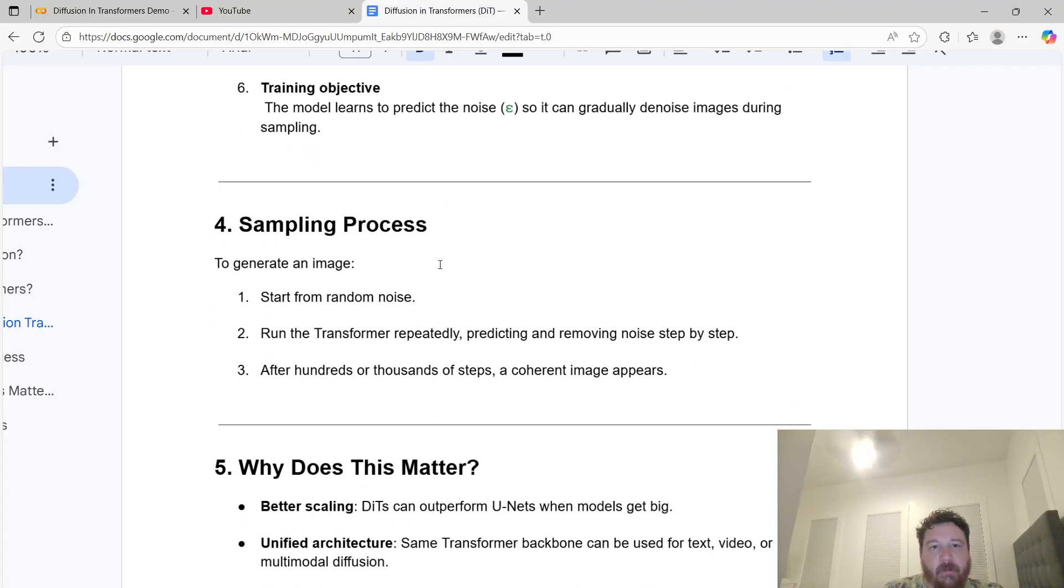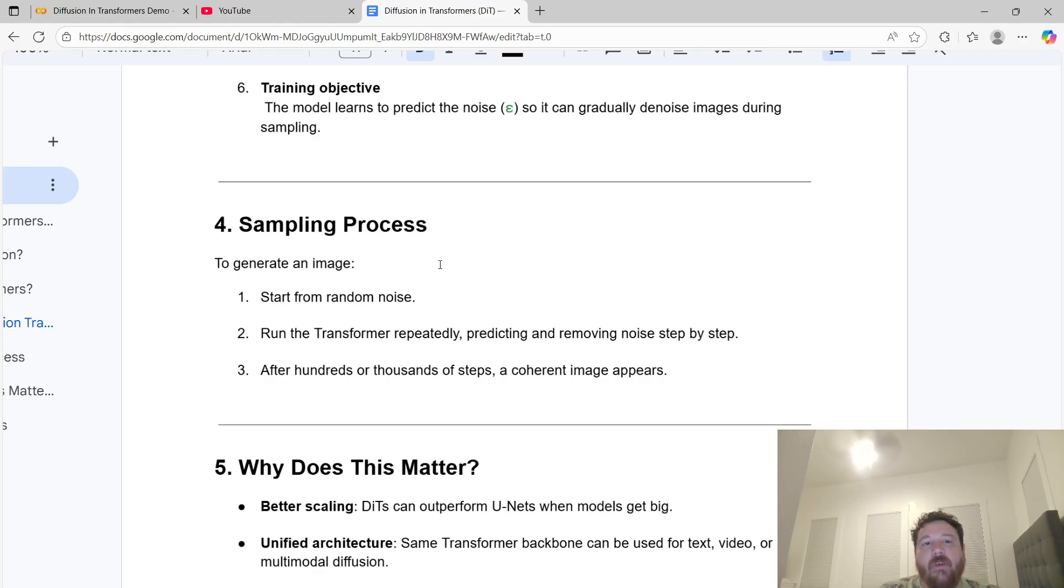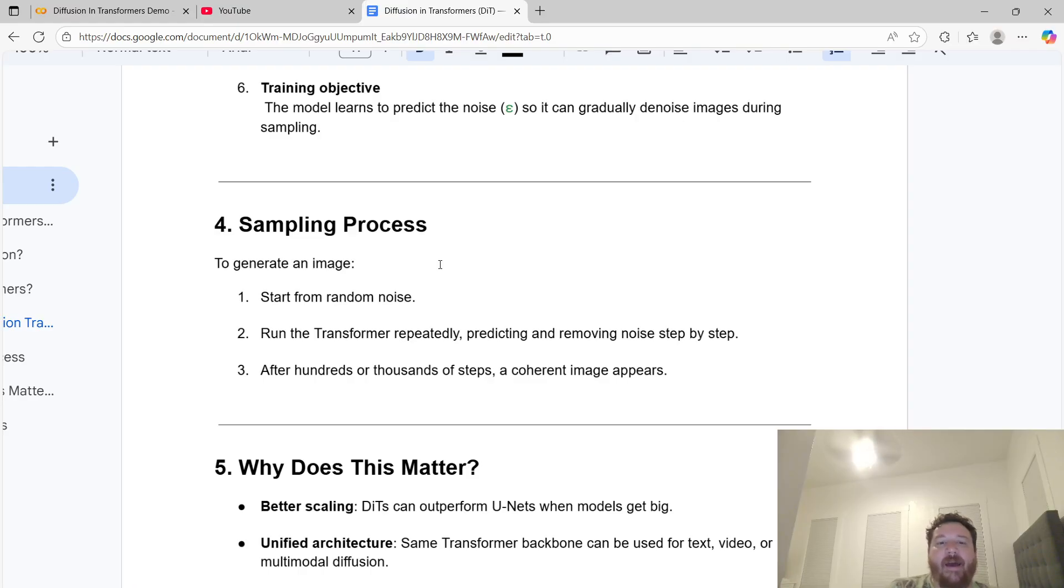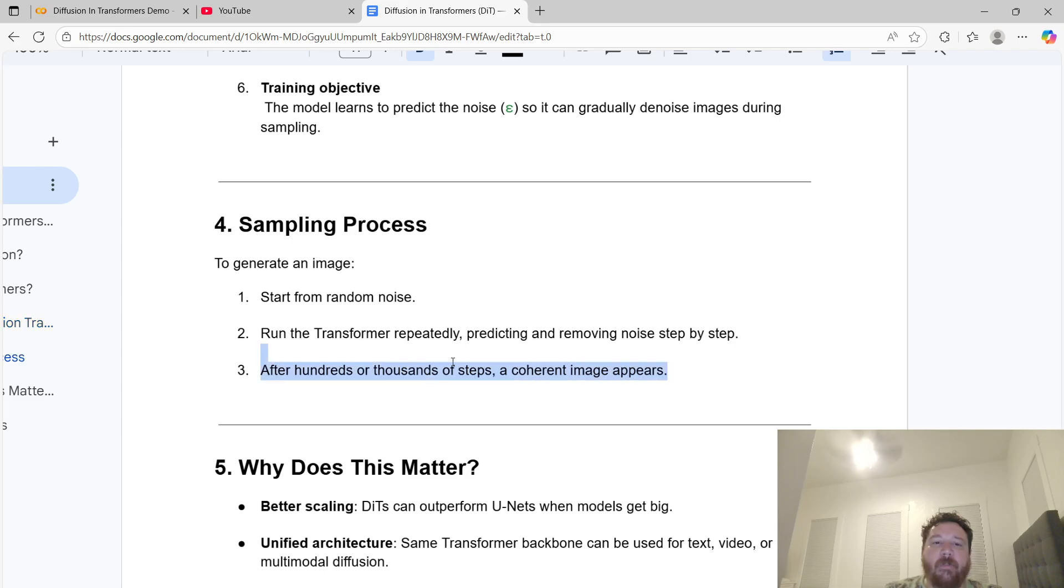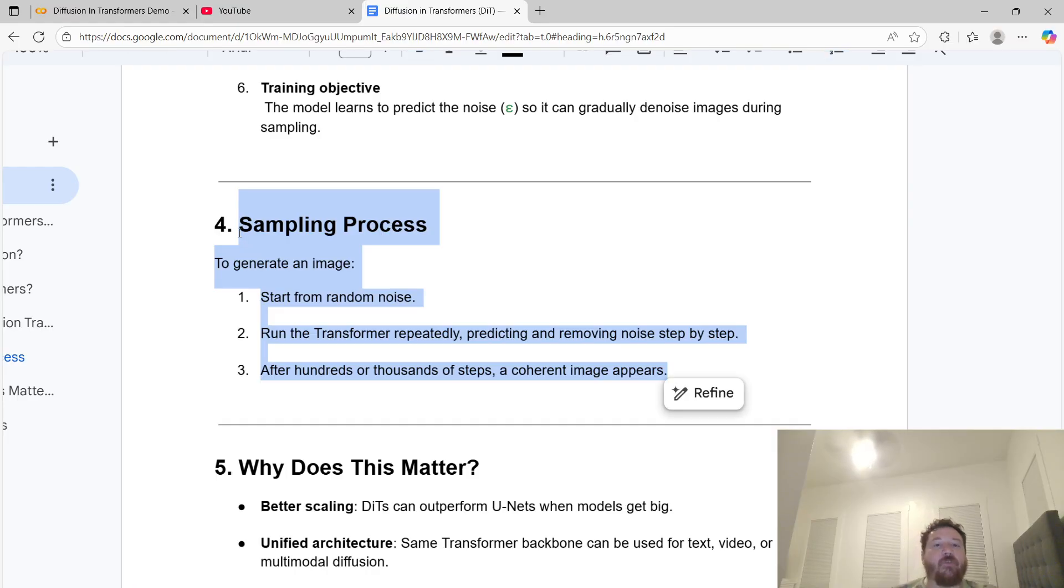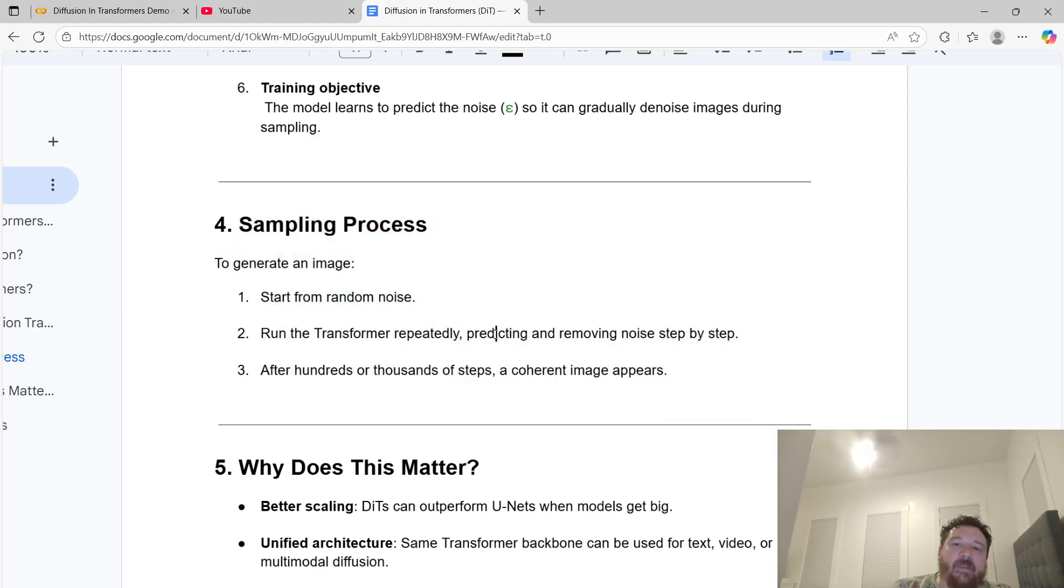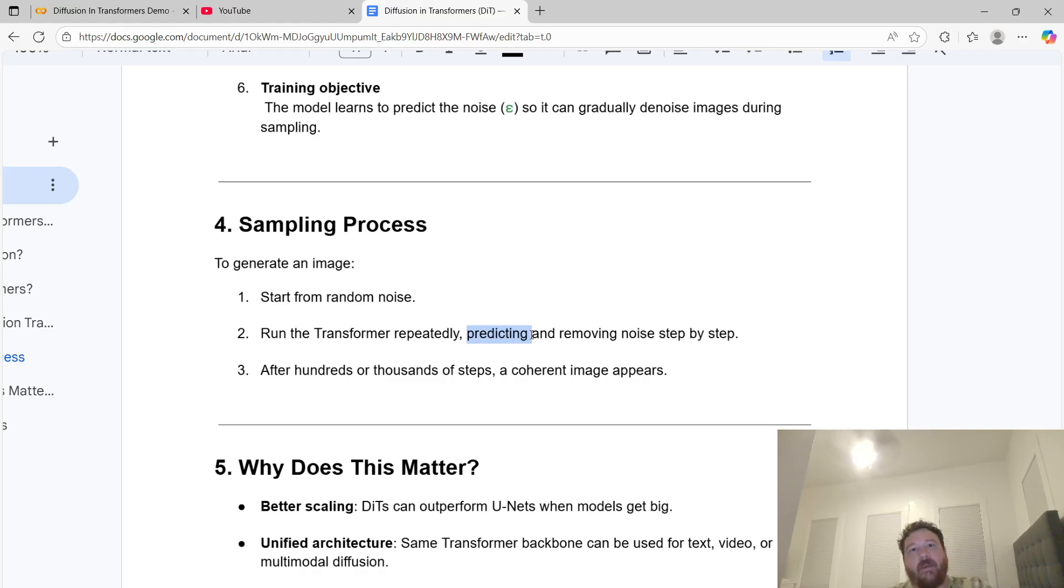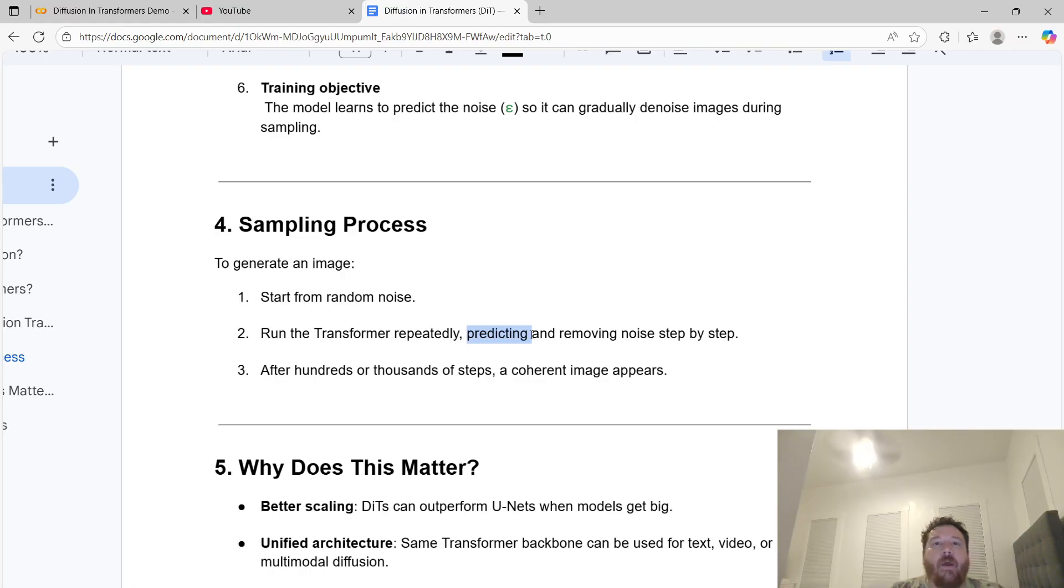Your next step is the sampling process. To generate an image, you start from random noise. Run the transformer repeatedly, predicting and removing noise step by step. After hundreds or thousands of steps, a coherent image appears. This is important to highlight: this process is different than the diffusion process specifically because the model's predicting and removing the noise step by step, just like it would predict next tokens. It's exactly what you're training it to do, except the next token is the next noise step.